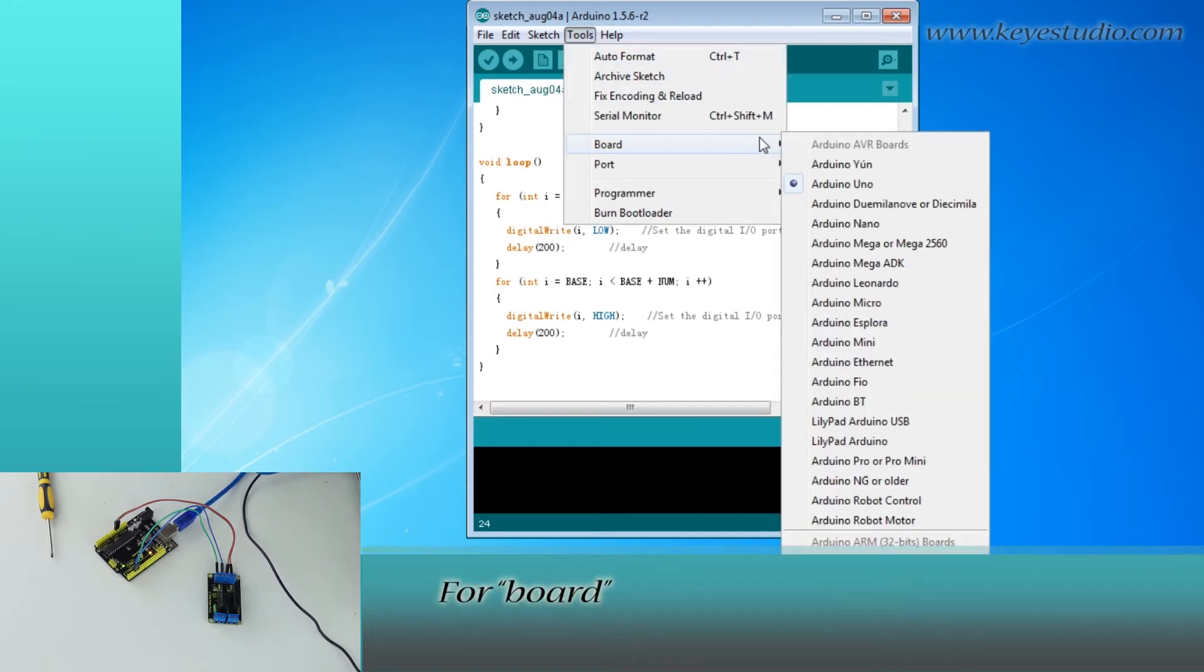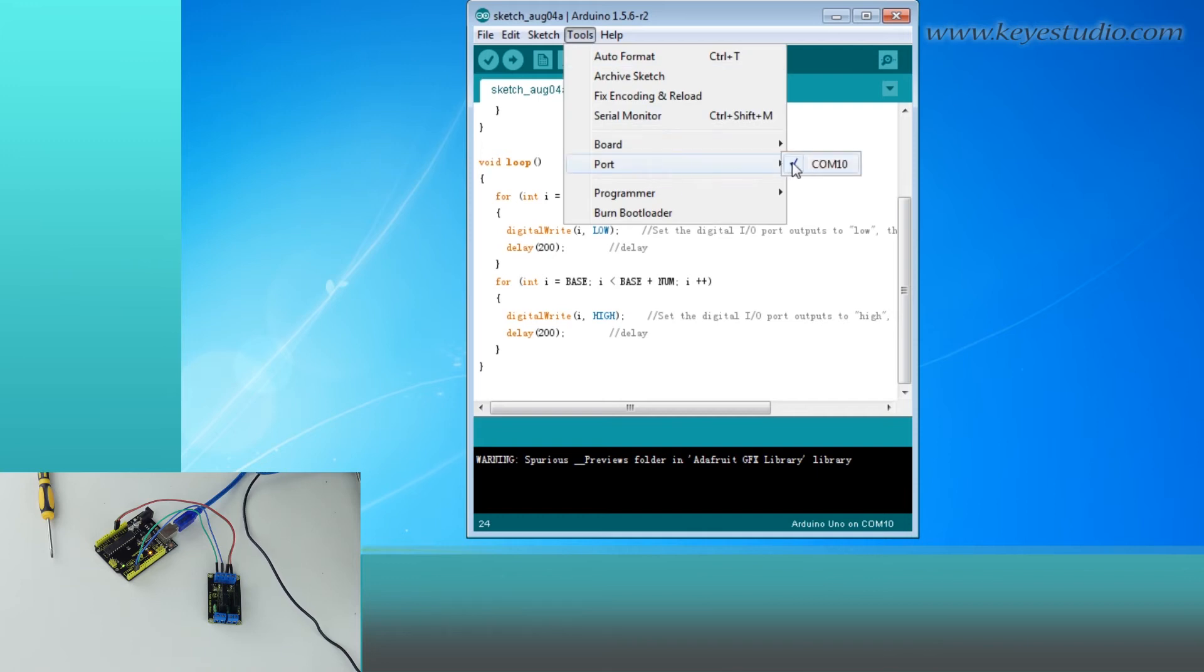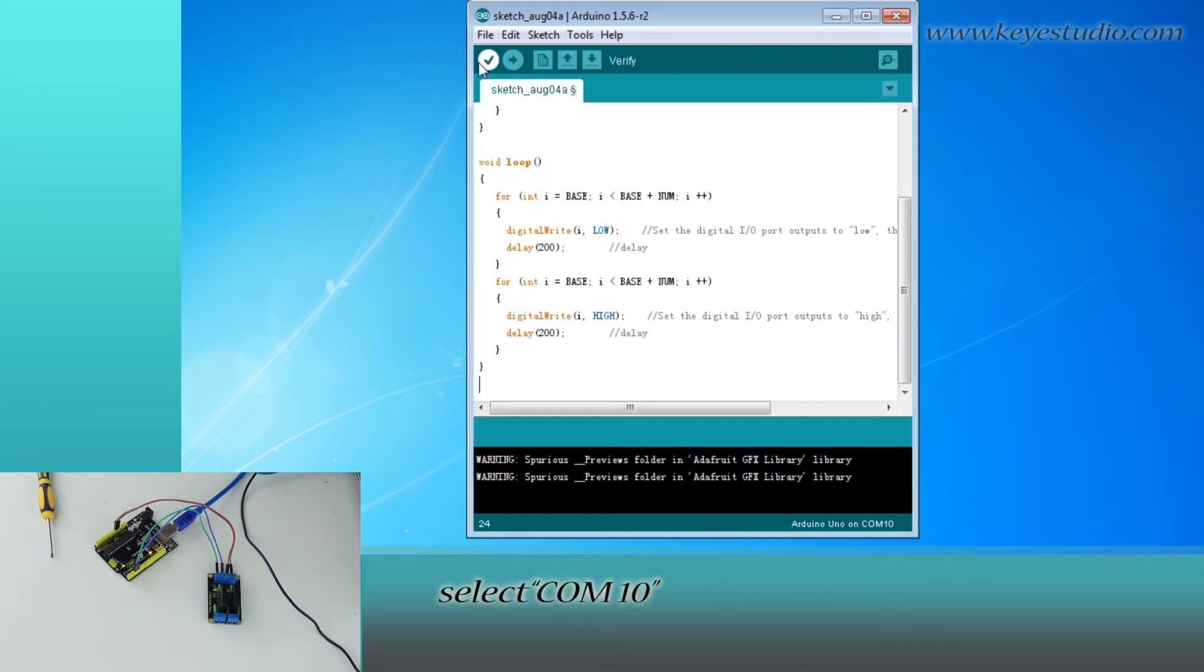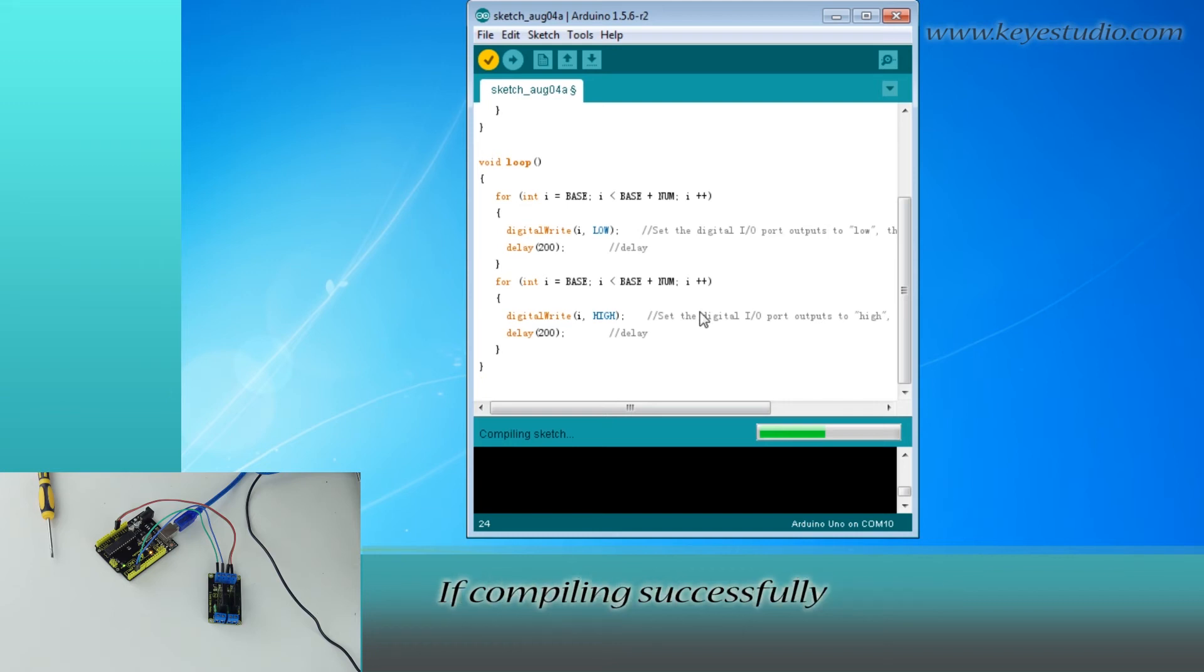Then click Tools. Select Arduino UNO for board, and select the COM port. After that, click verify to compile the code.